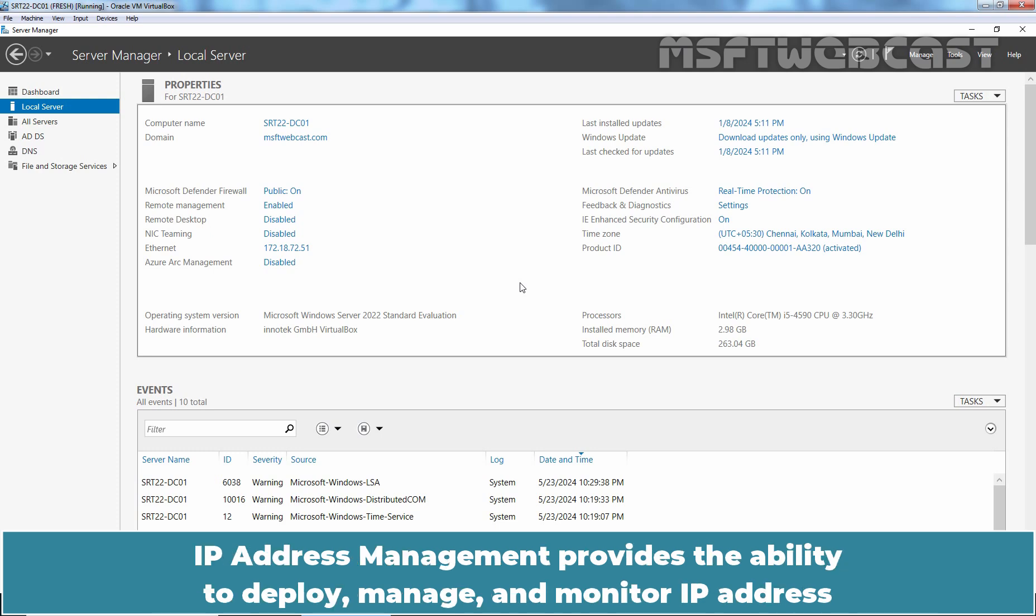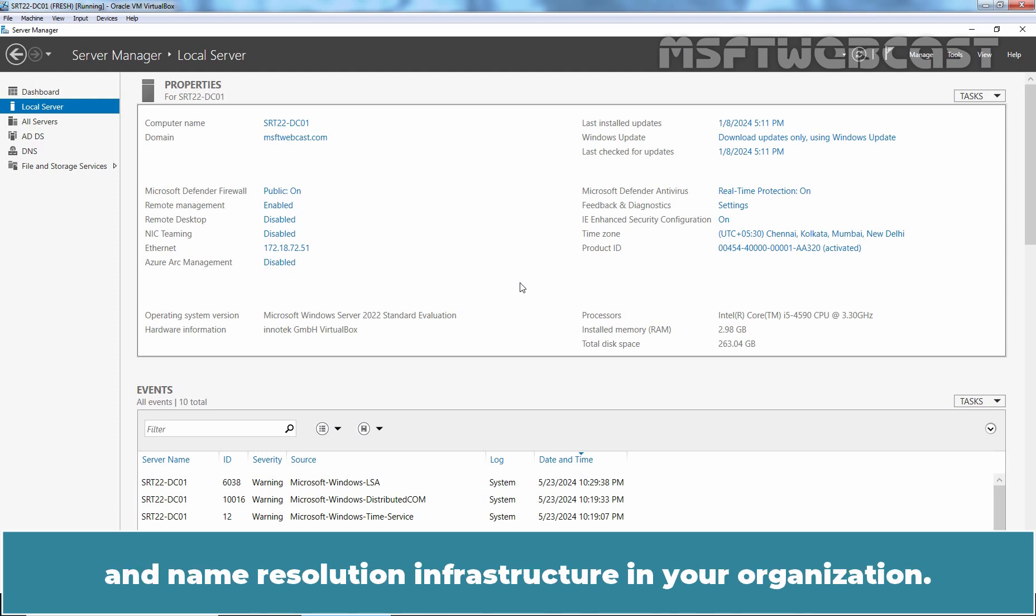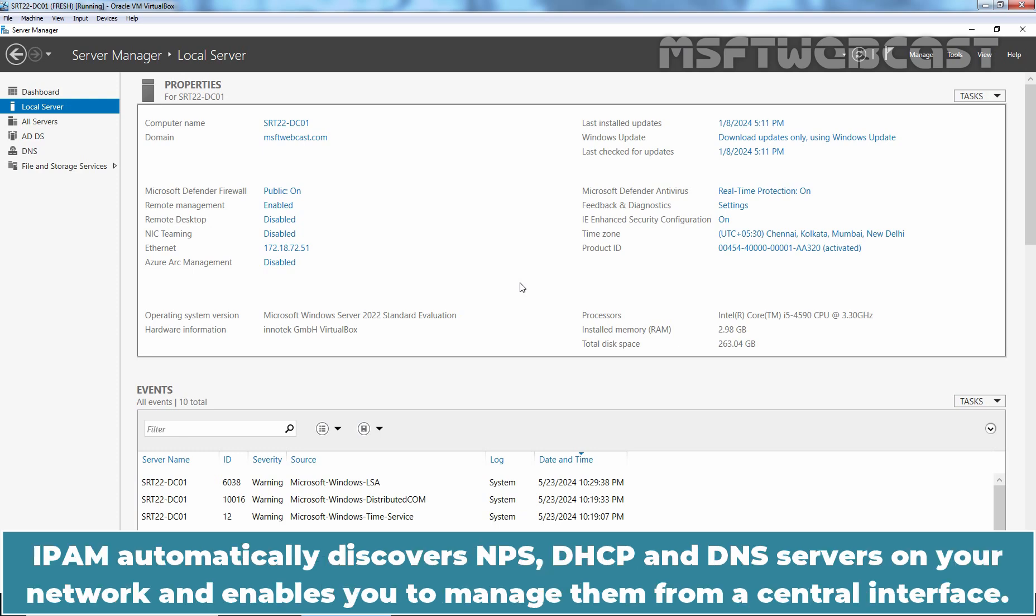IP Address Management provides the ability to deploy, manage and monitor IP address and name resolution infrastructure in your organization. IPAM automatically discovers NPS, DHCP and DNS servers on your network and enables you to manage them from a central interface.